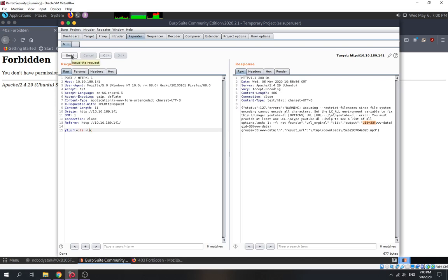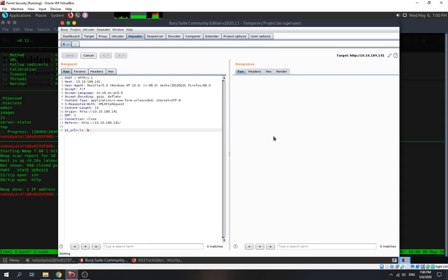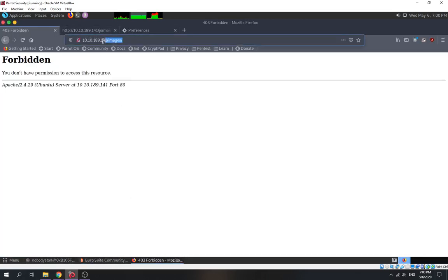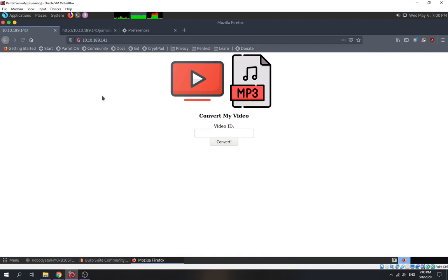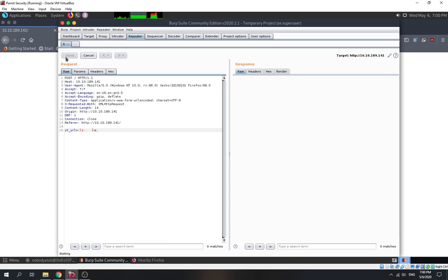We try 'ls -a' — send it out again and wait for the result. The box is kind of slow today. We got a result: 'ls' worked but '-a' flag didn't execute — it seems like there's something wrong with whitespace. We can't escape it with that method this time.